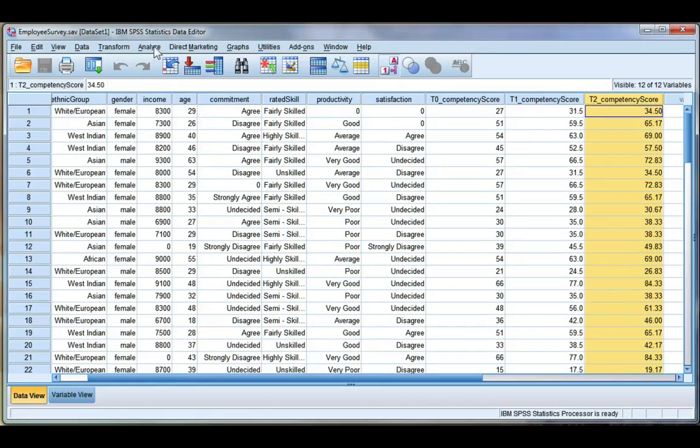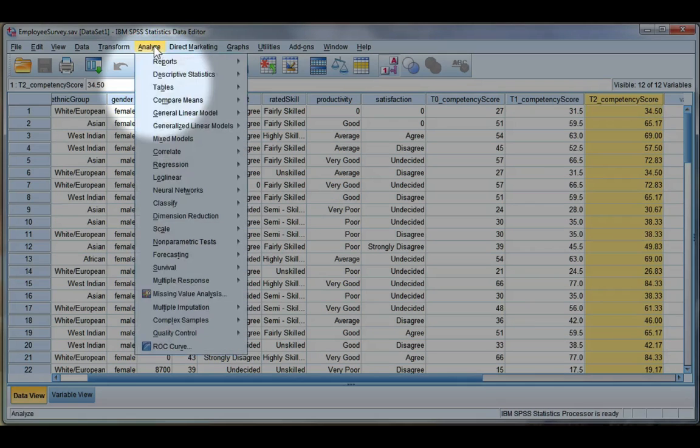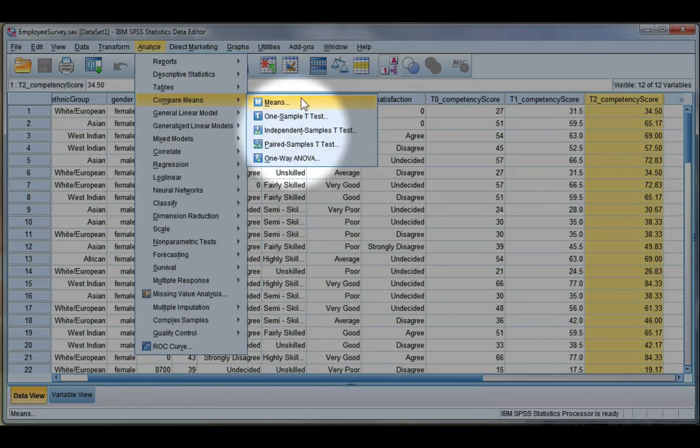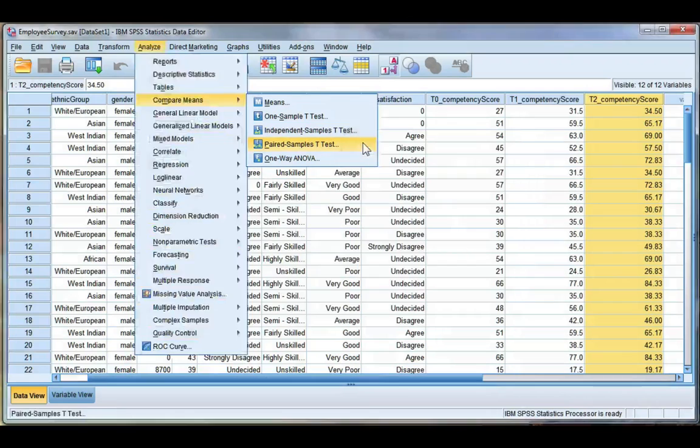So let's go to our Analyze menu, Compare Means, and choose Paired Samples T-Test.